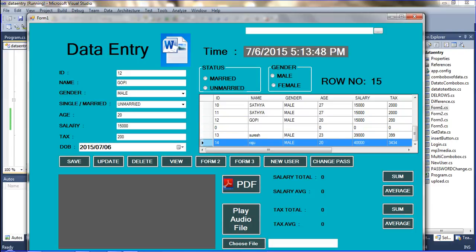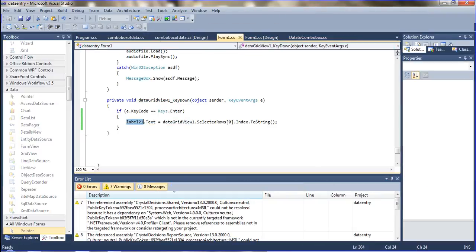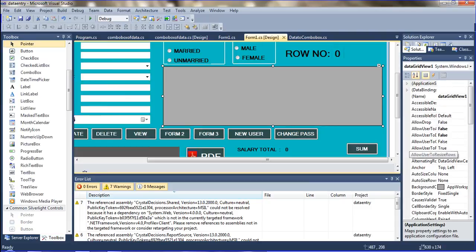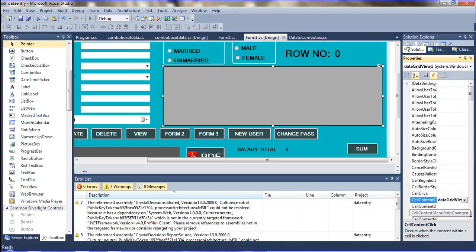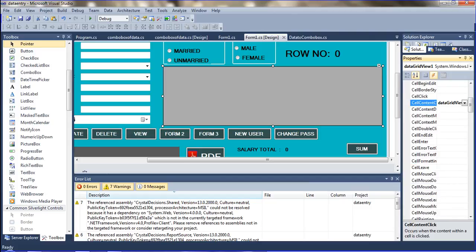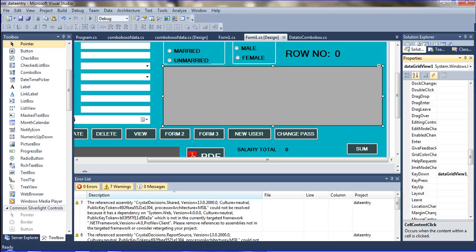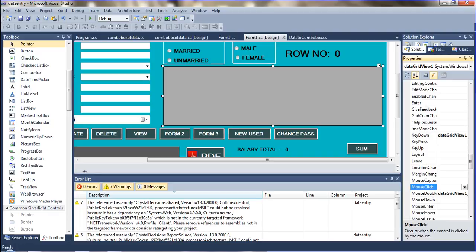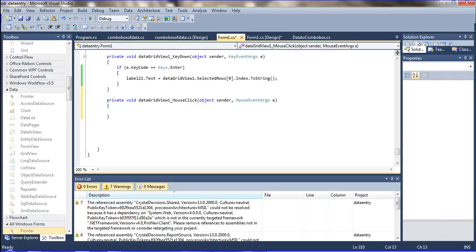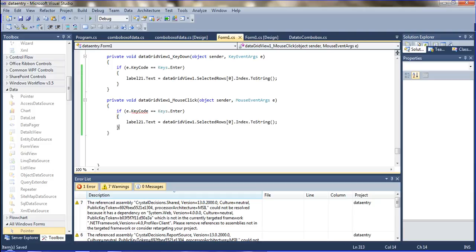If you want to use the mouse click event instead, go to the data grid view events and find the mouse double click event. Copy the code from the key down event, paste it into the mouse double click event, and remove the code from the key down event. Save with Ctrl+S and run it.